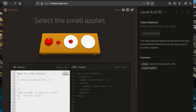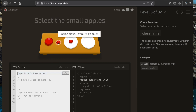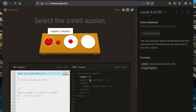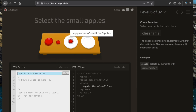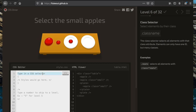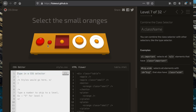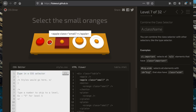Now we want to select the small apples. What the small apples have in common is that they belong to a class called 'small'. We select everything with that class name by putting a period before the word 'small' — '.small' — which gets all elements belonging to that class.